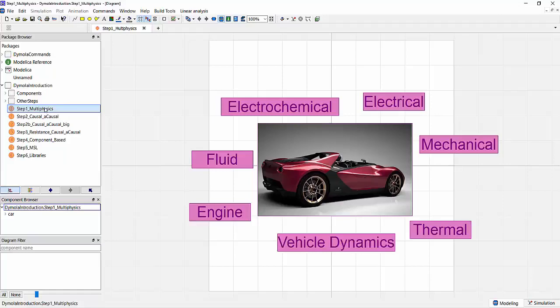With that, I want to start with the key advantage that Modelica brings to the table: the fact that you can model multi-physical systems. And what do I mean by multi-physical systems?